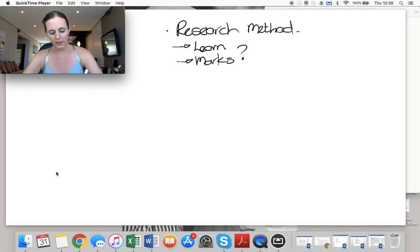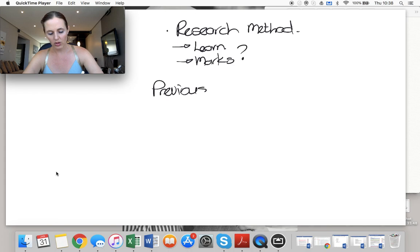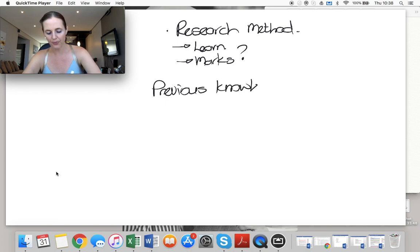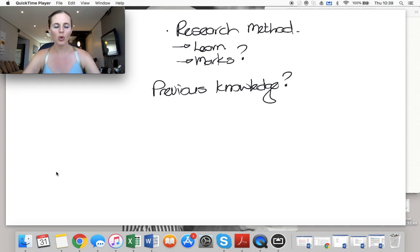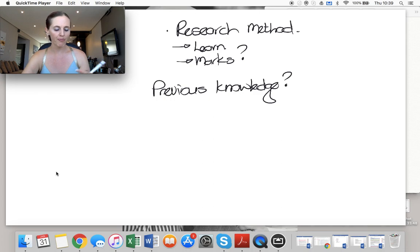I think the first thing that we ignore or we struggle with is previous knowledge. Whatever level you're coming in, whatever level you're studying, you have studied something before.